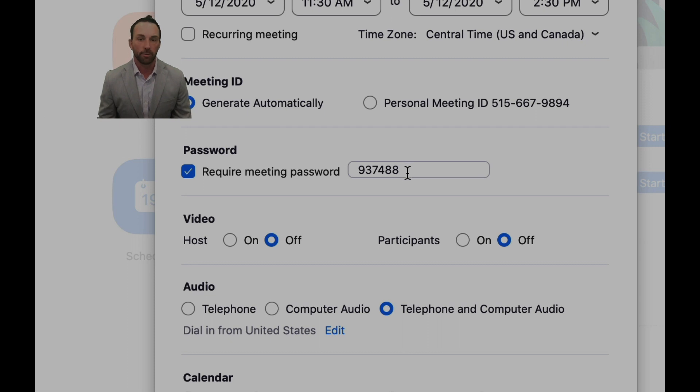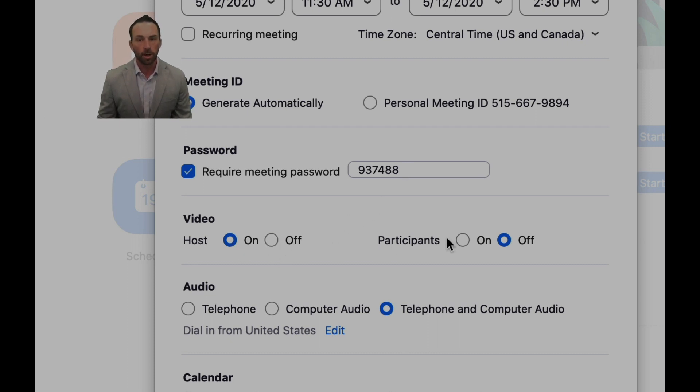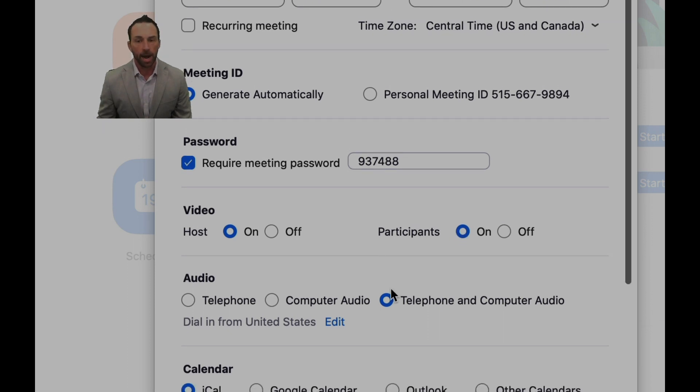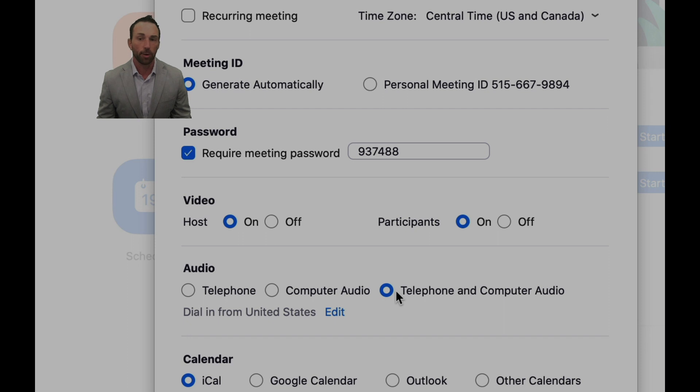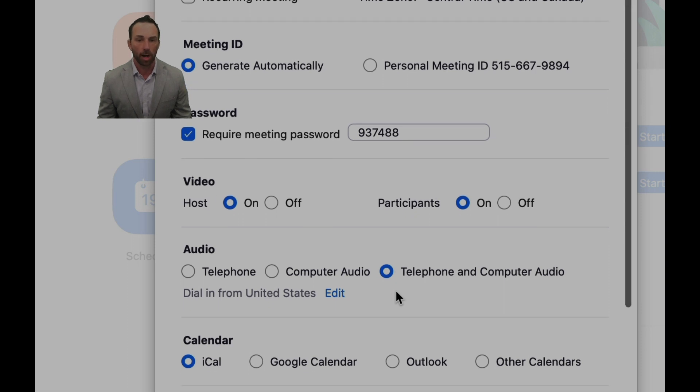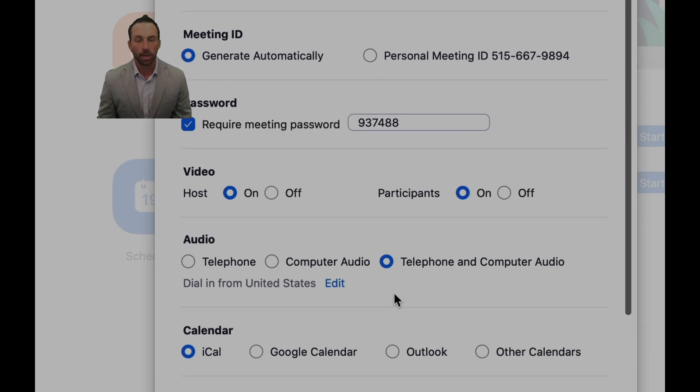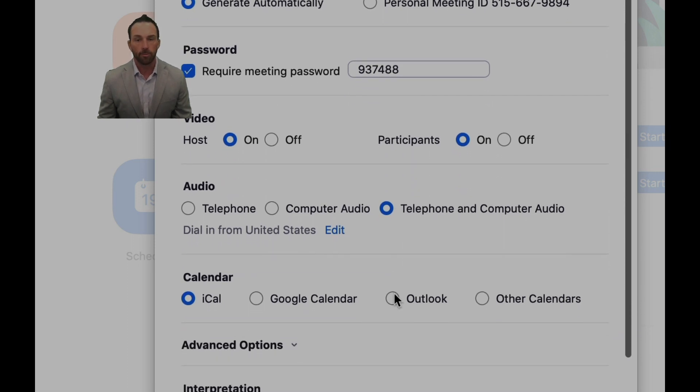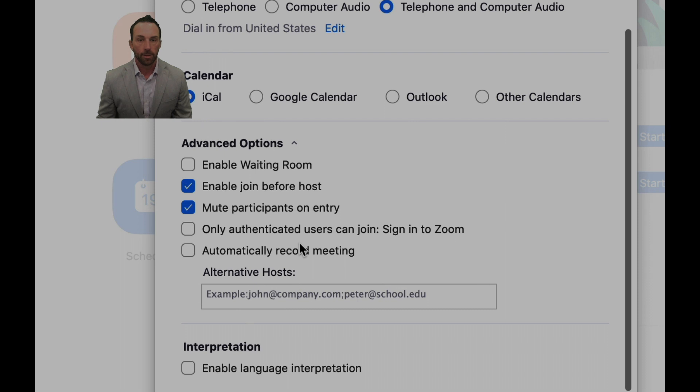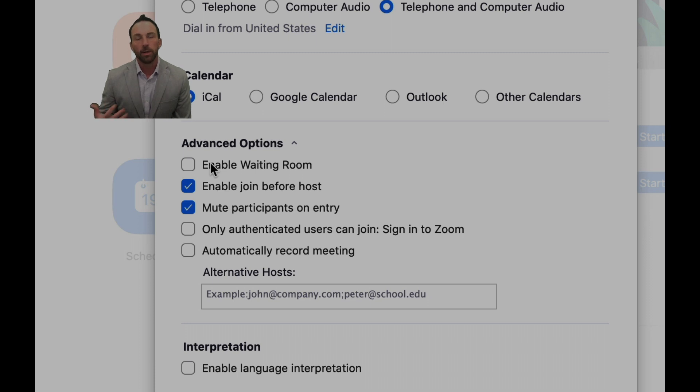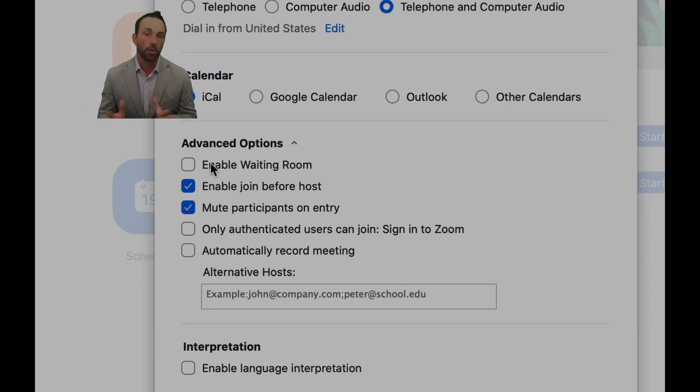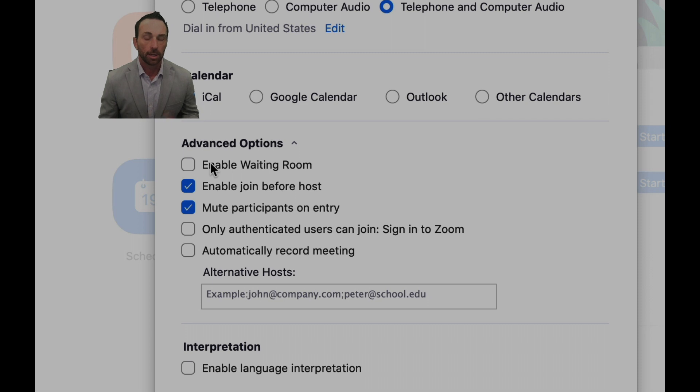I go ahead and click host video and participant video, and then I select it to be a telephone and computer audio type of meeting. The advanced options that you can look at: enable waiting room. That's where the participants have to wait until you the host allow them to come in.